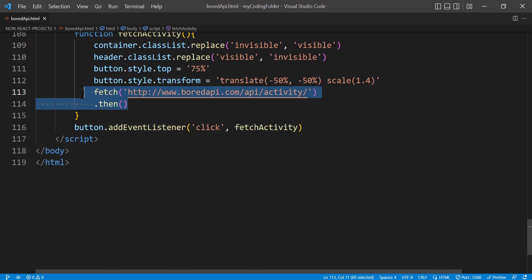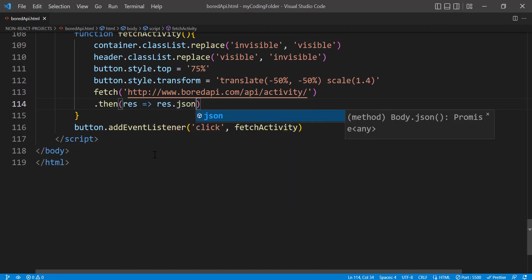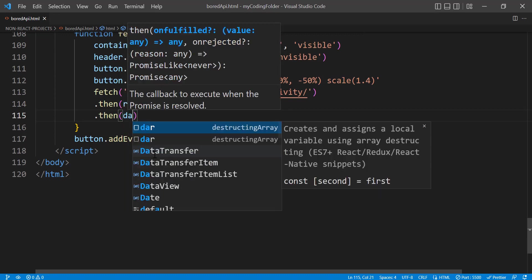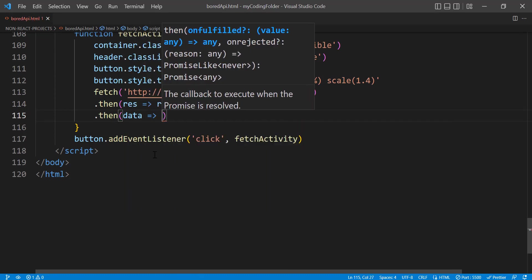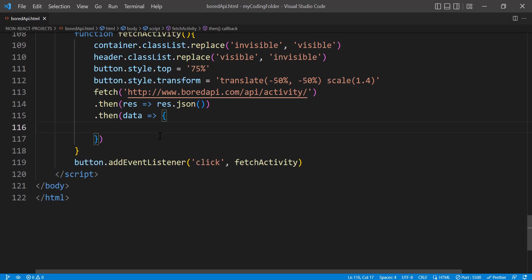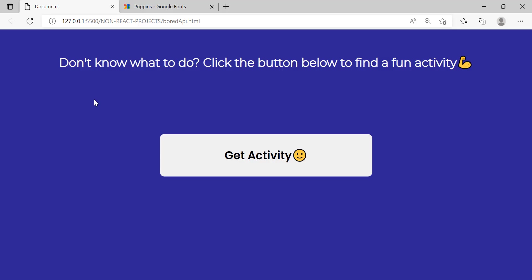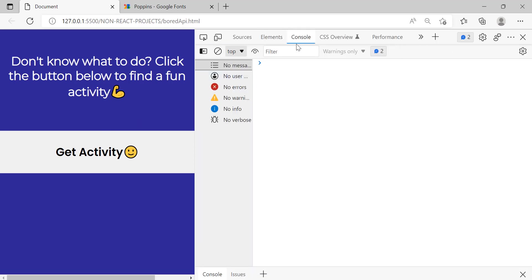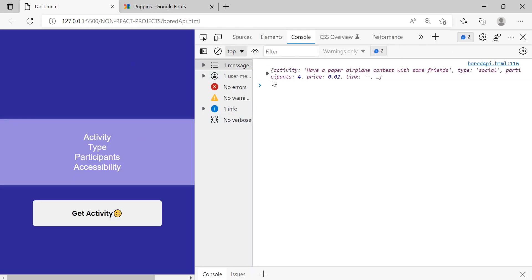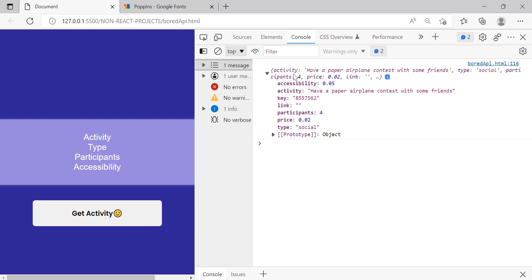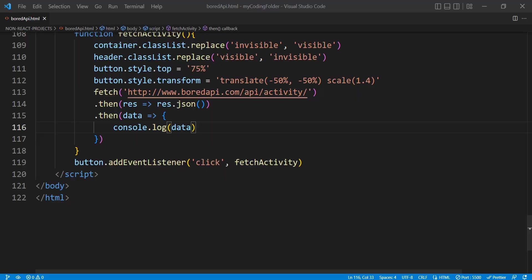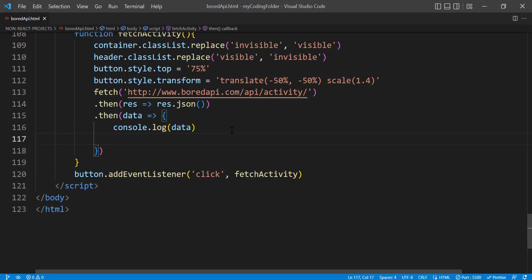After the fetch call, chain .then(res => res.json()) to convert the response to JSON, then another .then(data => { console.log(data) }). If we open the console and click the button, it logs out an activity object containing the activity name, participants, type, price, and link — everything is there.